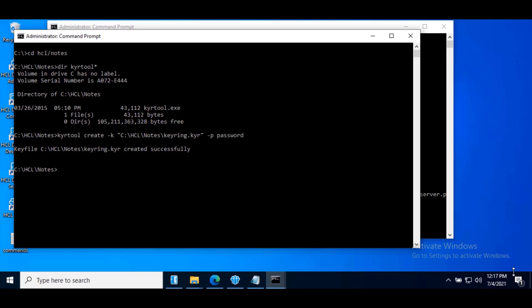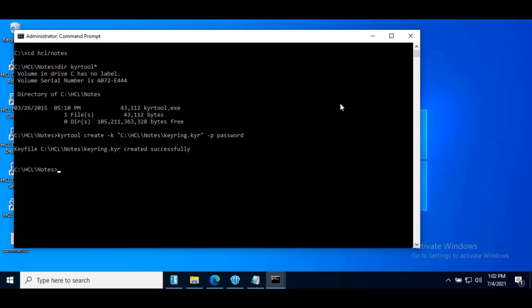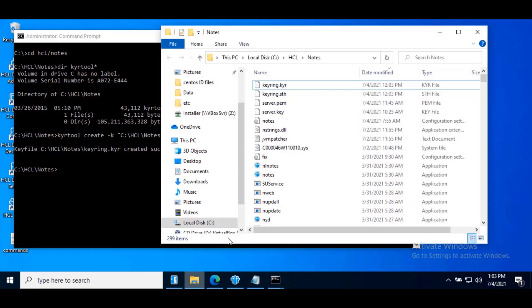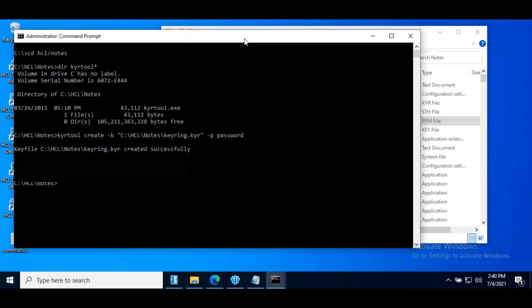Now we will import the RSA key pair and self-signed certificate into a new keyring file. Now concatenate the server.key and server.pem to a new text file that is server.txt. We have already copied server.key and server.pem from OpenSSL bin directory to nodes data directory where the keyring is stored. Once you have server.key and server.pem in nodes directory, type command: type server.key server.pem server.txt.